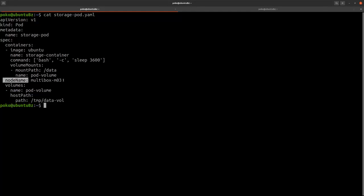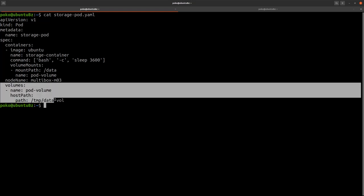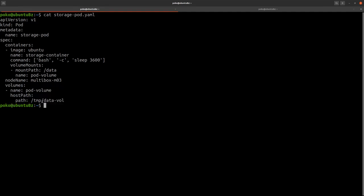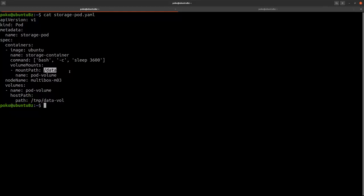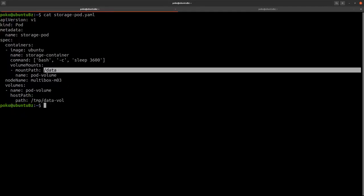I'm using a volume definition with the help of a host path plugin, and this host path will ensure that a /tmp/data-vol gets created on Multibox M03 and it will be mounted inside the container's file system on the /data mount path or the /data directory. So /tmp/data-vol will be mounted on top of /data of my container.